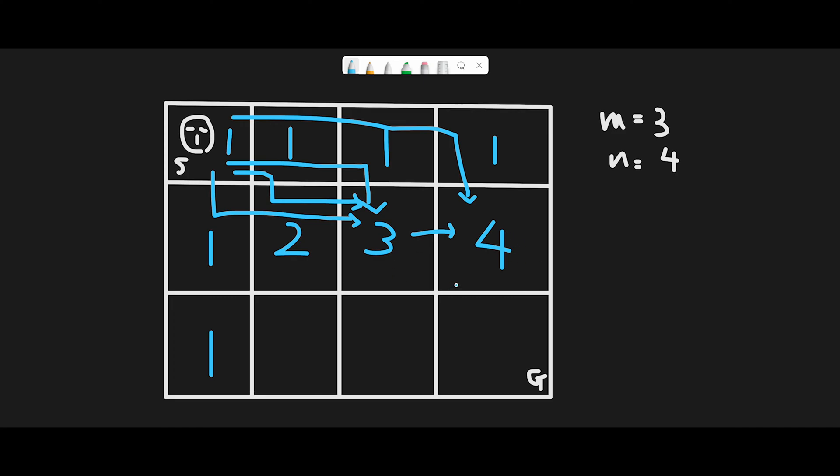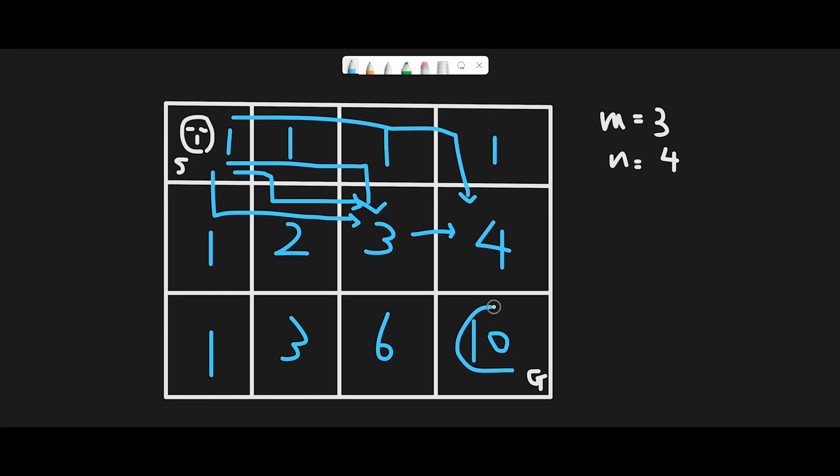I'll speed up. This place, same thing. I got 2 plus 1 and 3. And then for this place, 3 plus 3 and 6. And then the goal area, 4 plus 6 and the total 10. We should return this number. In this case, the total number of unique paths should be 10. That is the basic idea to solve this question.